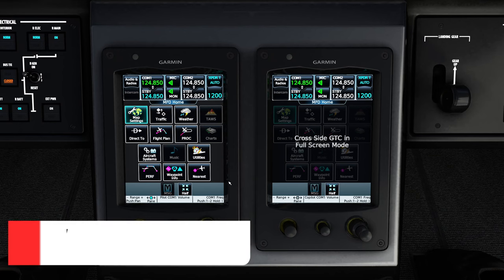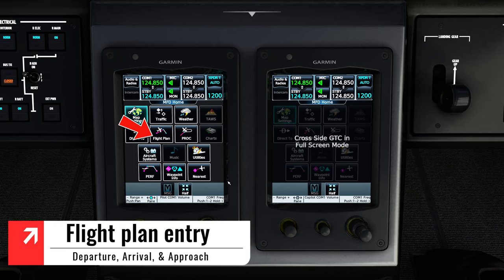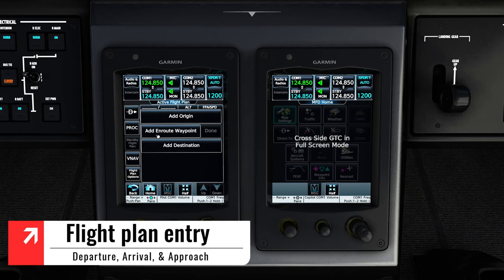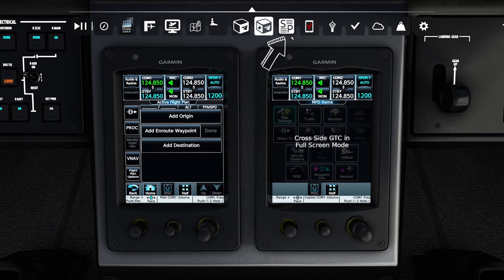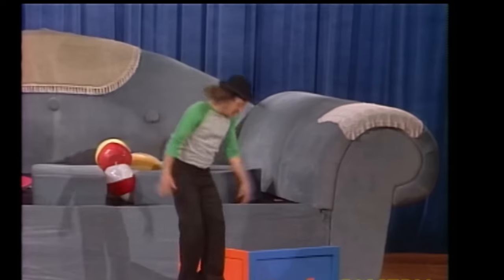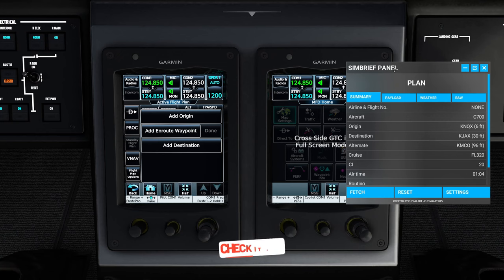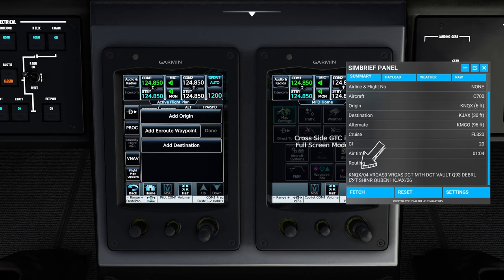The first thing we need to do to start entering a flight plan is to tap on the flight plan button. One of the tools I'm going to be using today to assist me in entering my flight plan is the SimBrief panel. So we're going to be departing KNQX.